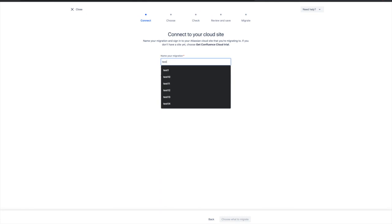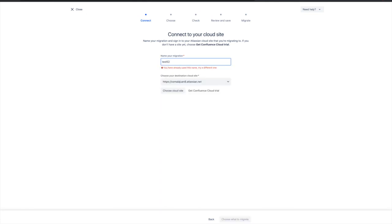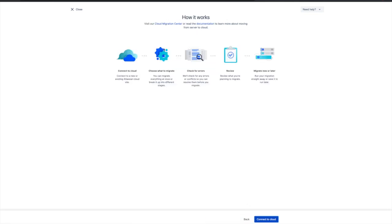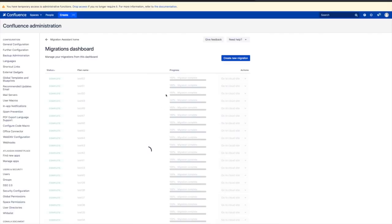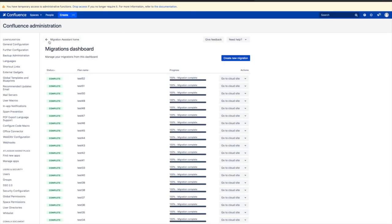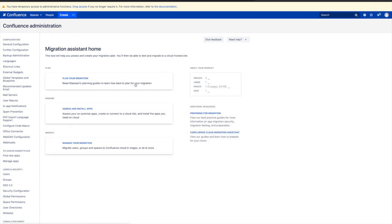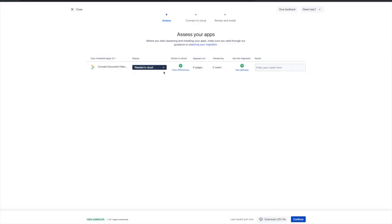After giving the migration a name and connecting it to our cloud instance, we'll use the Assess and Install Apps feature inside Atlassian's migration assessment tool to see the status of Kamala Document Management.